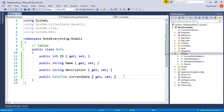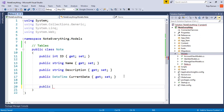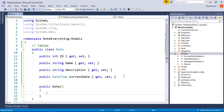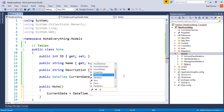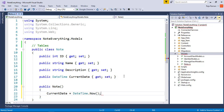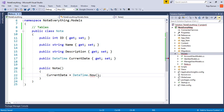After that, we need to set the current date automatically, so I'm going to create a constructor. Inside the constructor, I'm going to initialize the 'CurrentDate' property with 'DateTime.Now'. That's it for the model class — the next thing is to add this table to our database context.